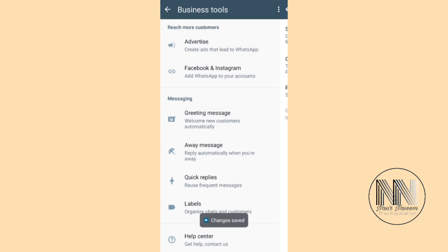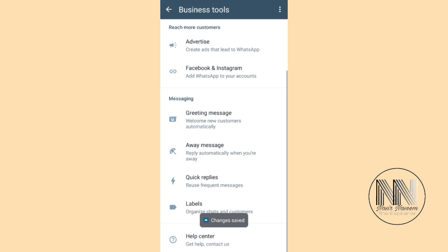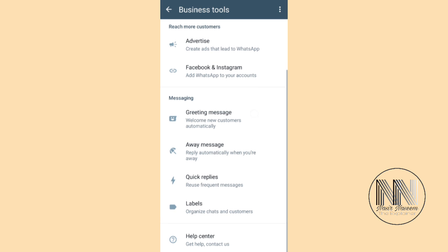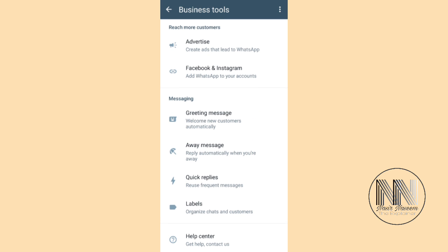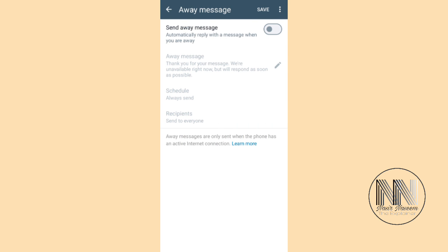The second option is Away Message. Click on it. Away messages are the messages that the WhatsApp application sends automatically to your contacting persons or public when you are out of coverage, when you are not using your WhatsApp Business, or when you are not logged into your WhatsApp Business right now.